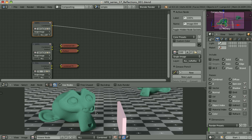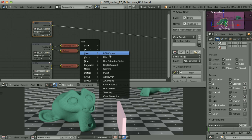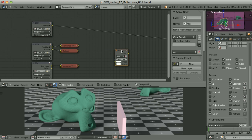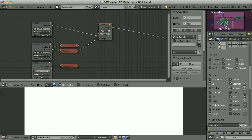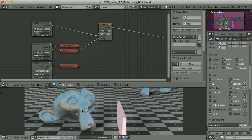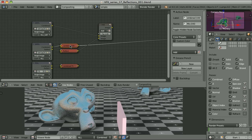So it's exactly as if the monkey was not reflective at all. I have access to the reflection pass alone, so I can easily add it to the combined pass without reflections. Using a Color Mix node in add blending mode, I add the reflections and I get something like this — and it's exactly the same as the combined pass where the reflection pass is included.